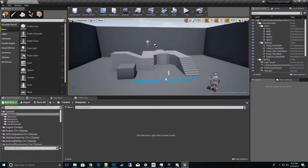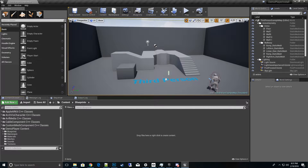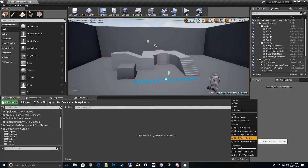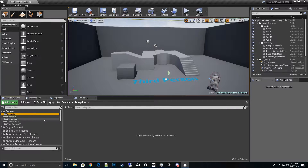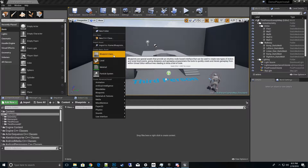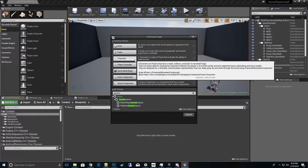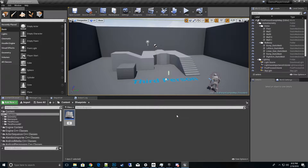Make sure you have the plugin installed — in the Content Browser scroll down and you should see Demo Player. If it doesn't show up, check View Options and make sure Engine and Plugin Content is selected. Now let's create a Game Instance class — create a Blueprint using Demo Player Game Instance as the parent class, and call it GI_Replay.